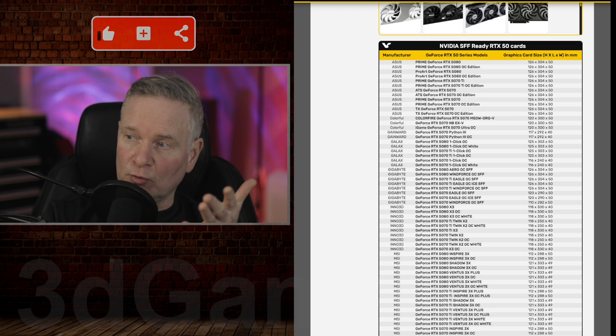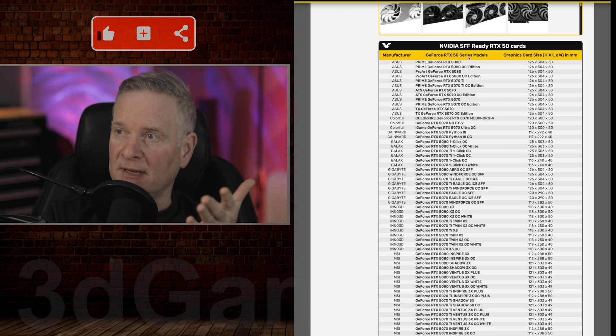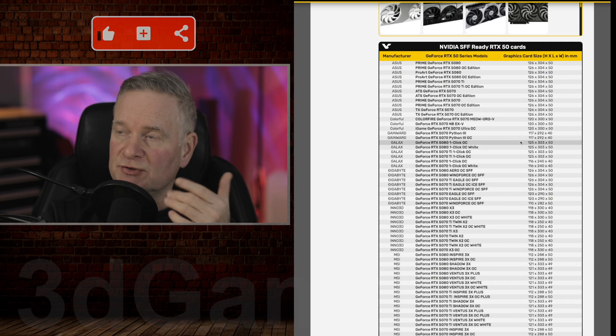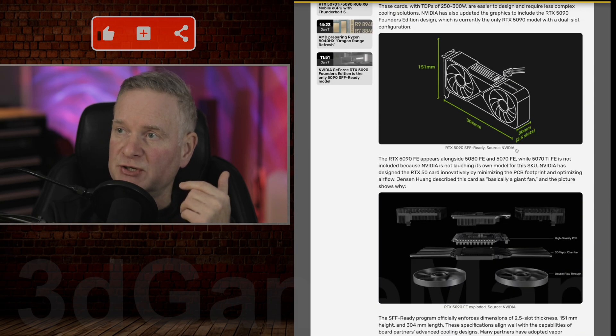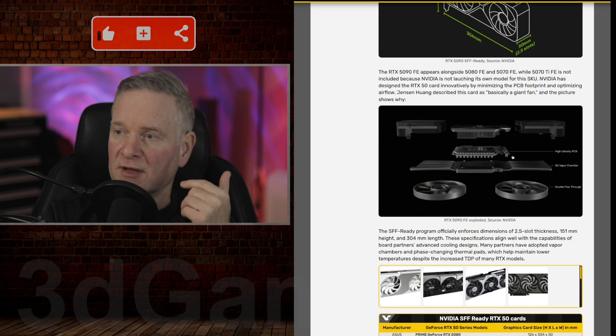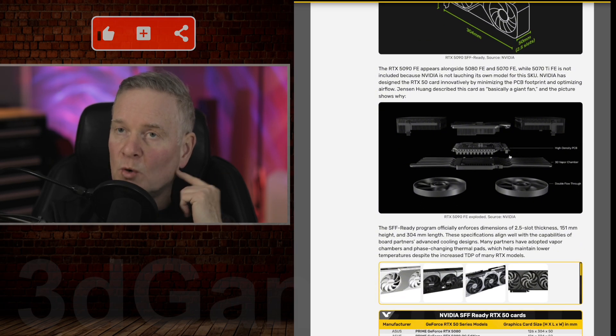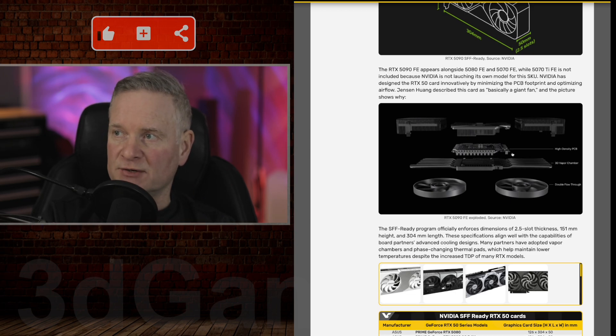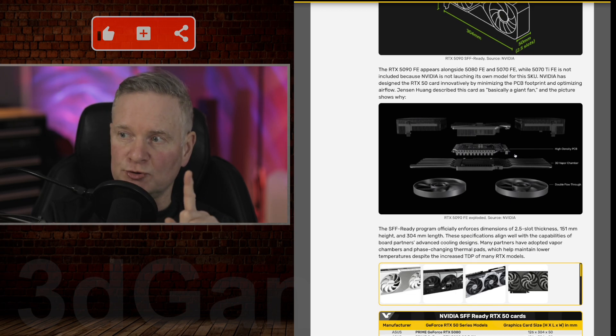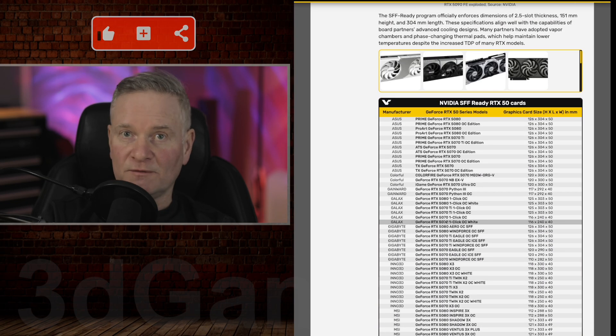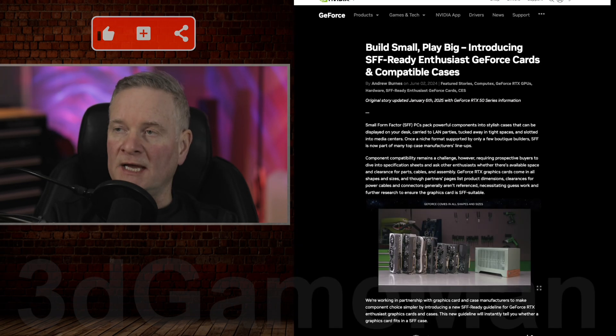And this list, I'm sure, will grow over time. And it goes through the different video cards and the dimensions of each of them. So you can refer here if you want to figure out will your small form factor case actually be able to accommodate one of these video cards.